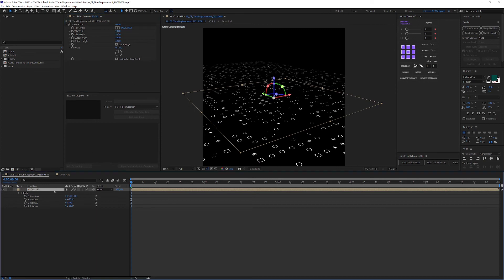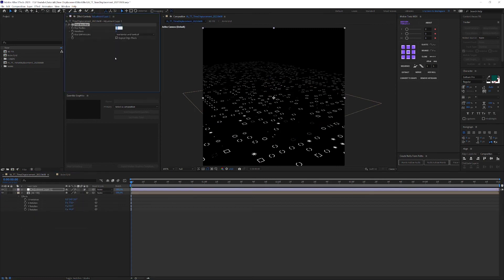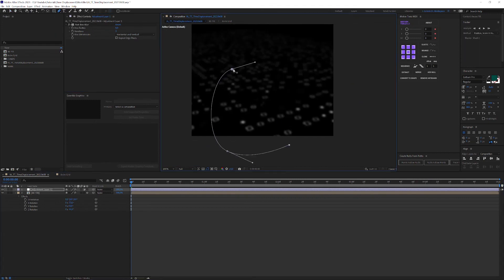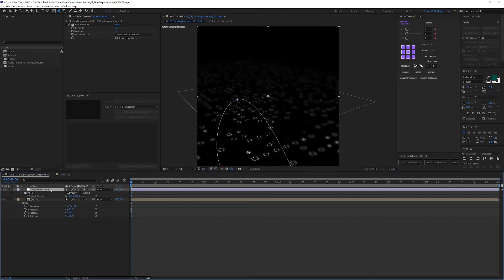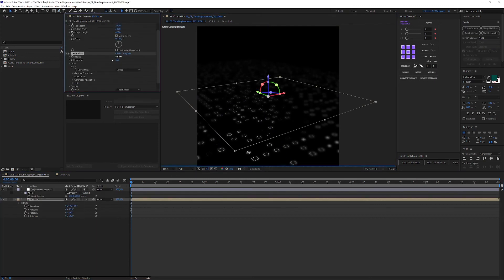To give it more depth, feel free to add some blur on a separate adjustment layer that you fade out by using a simple feathered mask. And in the end, if you want to, add a little glow to tie it all together.